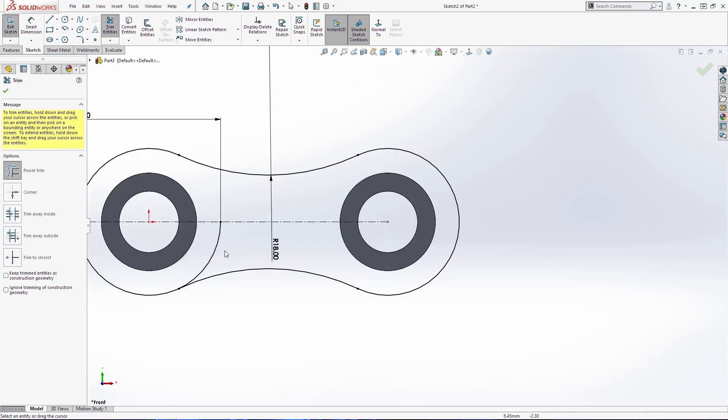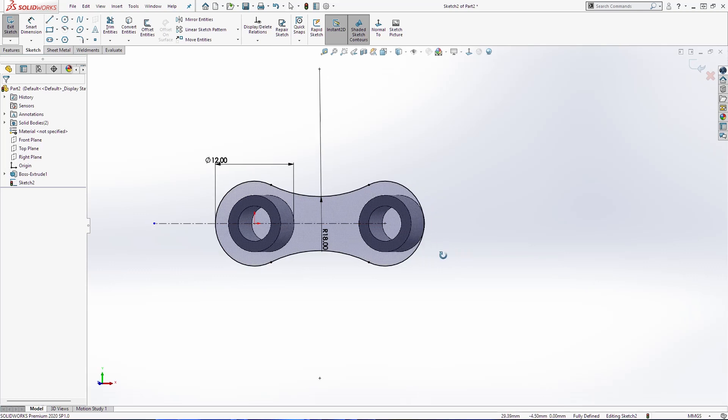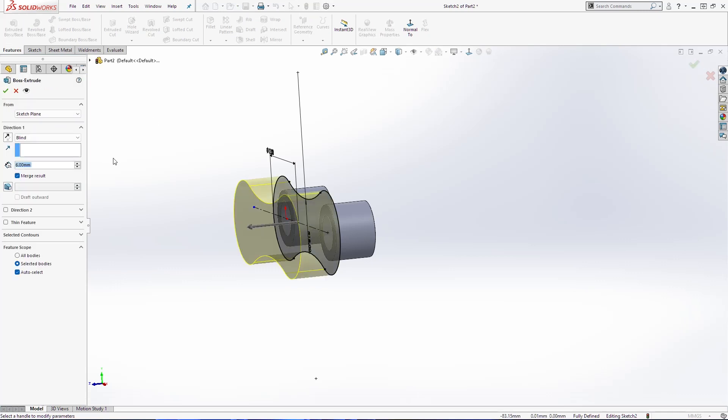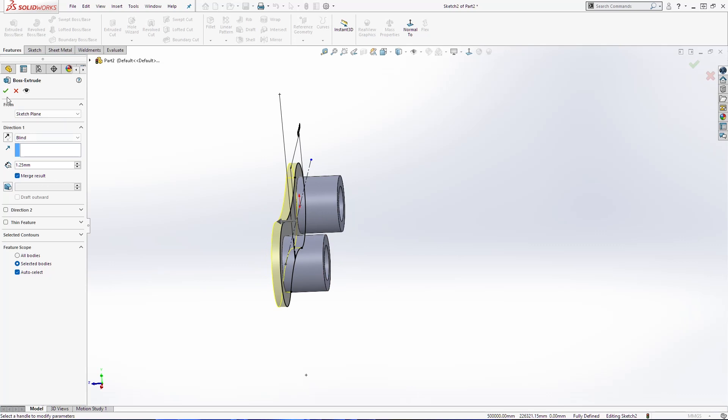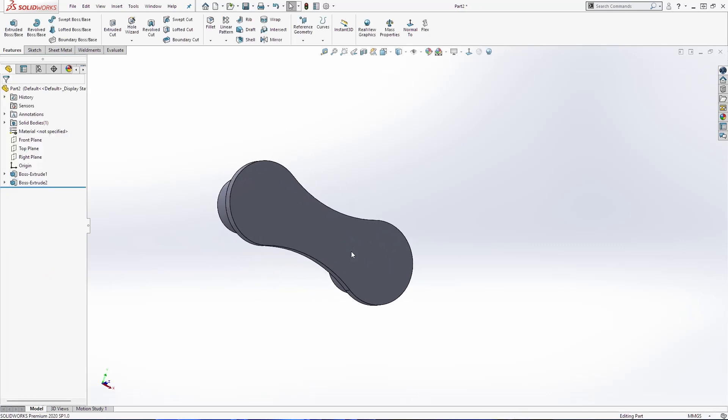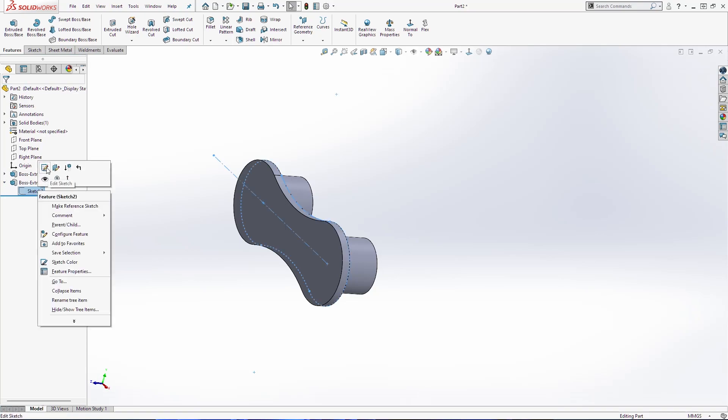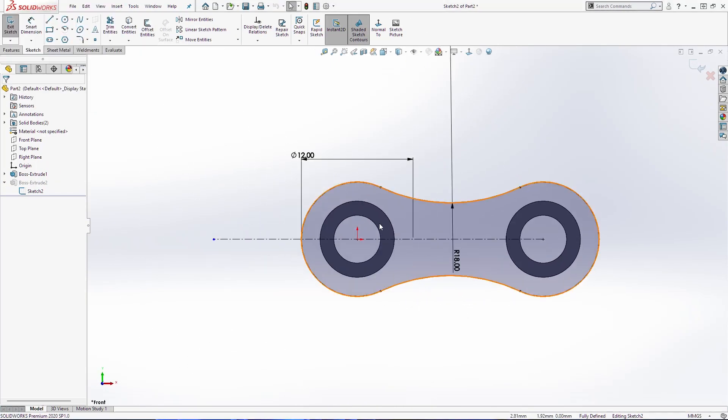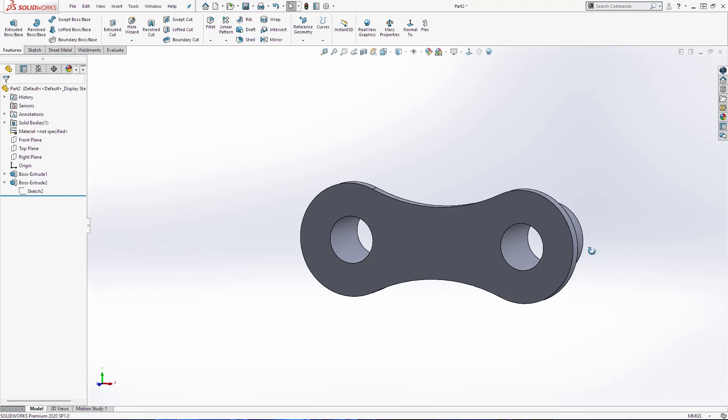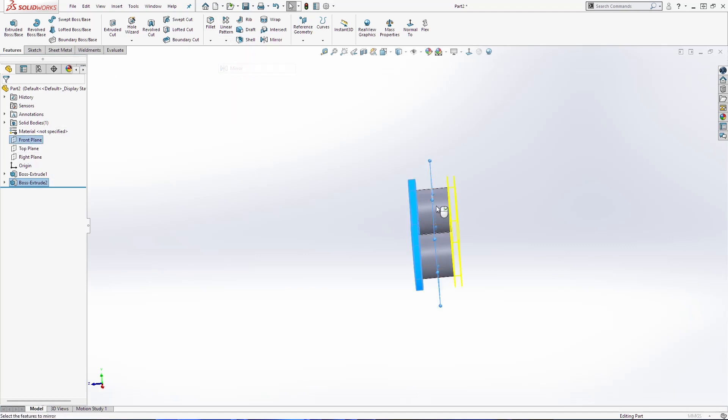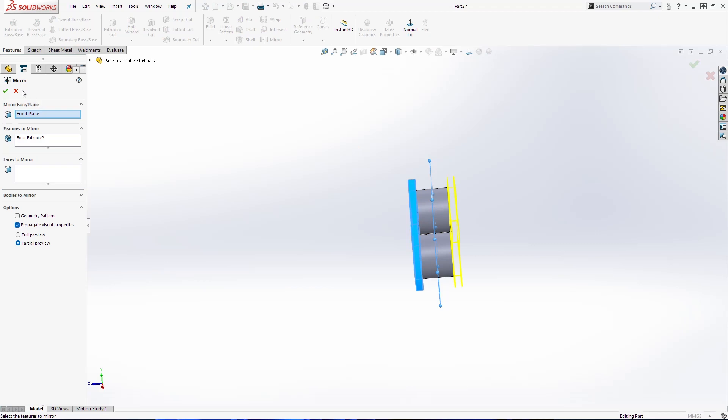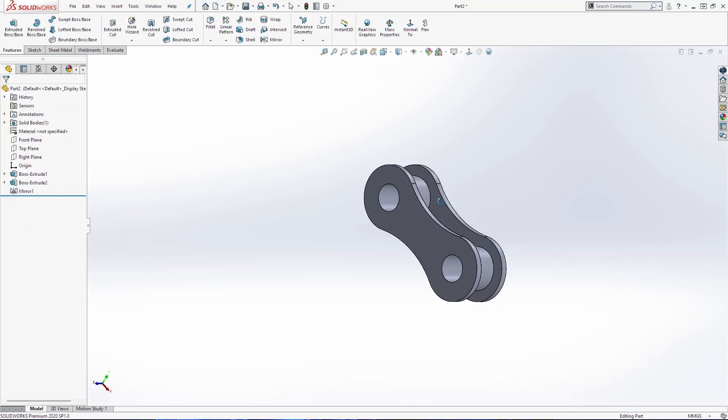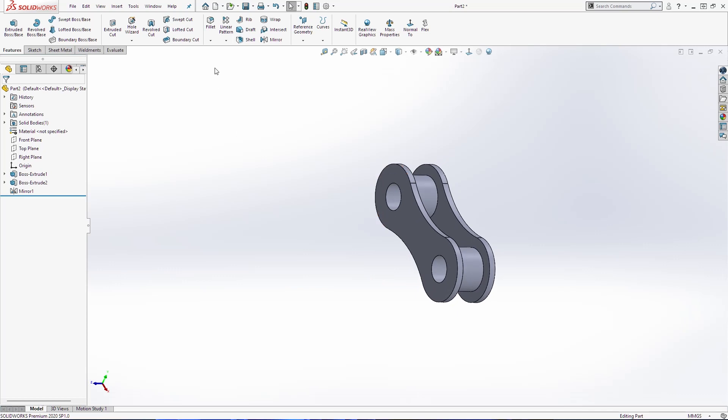Trim these points and I'm going to extrude both base 1.25 millimeters and just click OK. One thing that I forgot for this sketch is to select these two points and make convert entities. Now select this extrude both and this plane here and go to mirror the body.